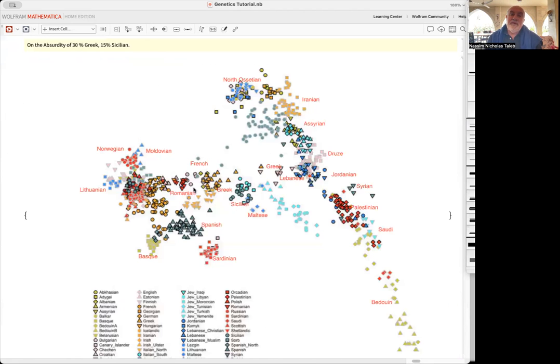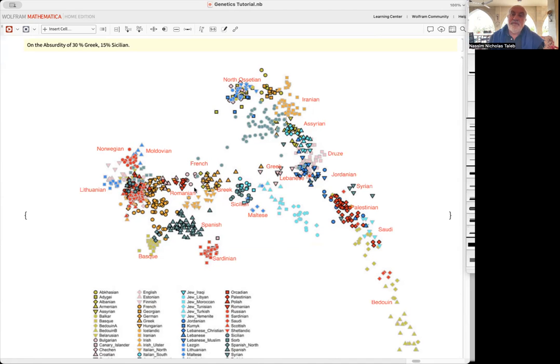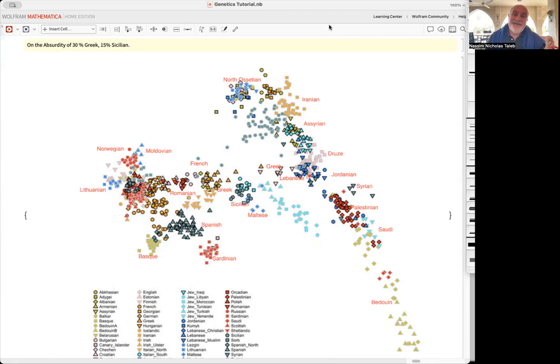So let me summarize: If you hear someone saying '30% Greek, 15% Sicilian,' ignore the person - they don't know what they're talking about. Thank you very much, have an excellent day, and see you soon.